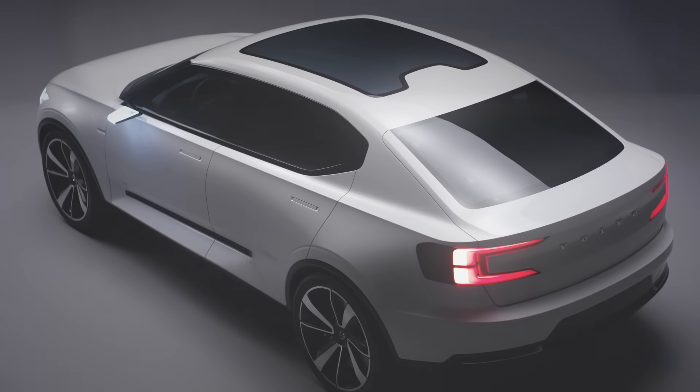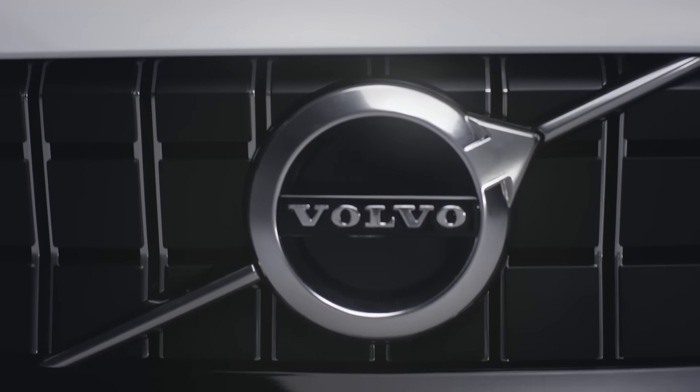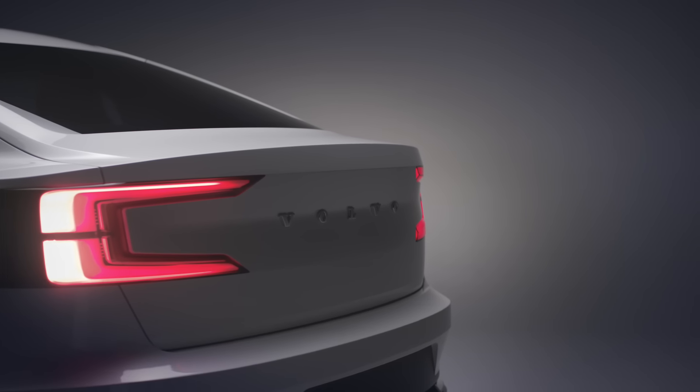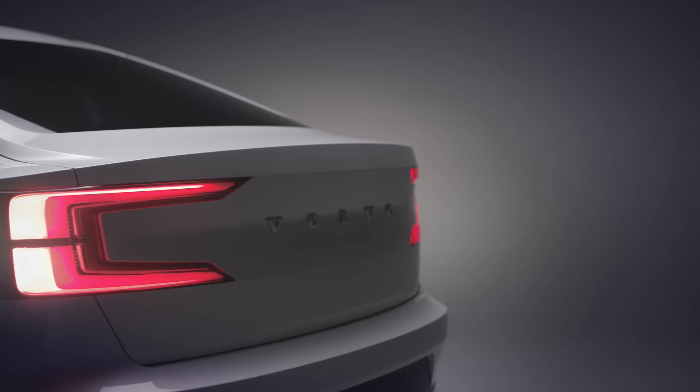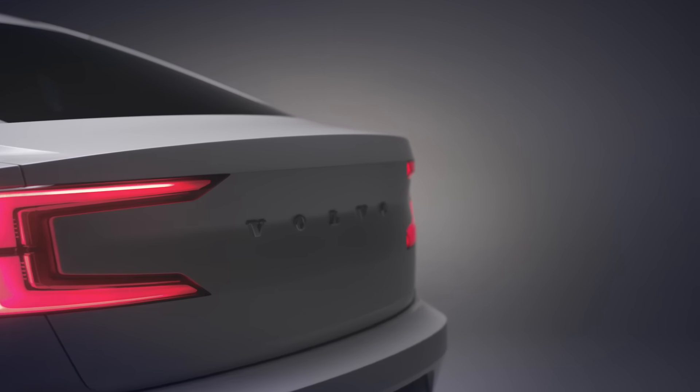We wanted definitely to broaden the scope of what people could imagine the brand Volvo stands for. We bring something on the table which might be unexpected.